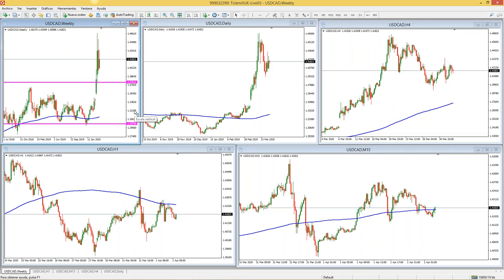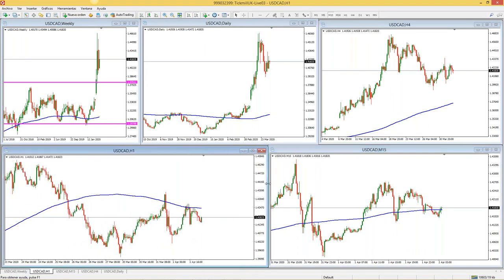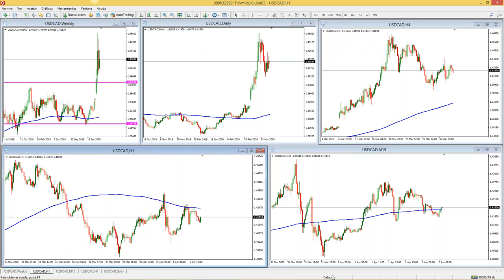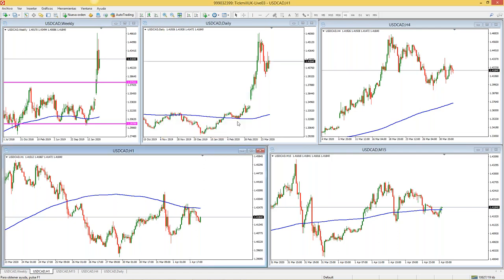¿Cómo guardamos ese gráfico para que cuando cierre la plataforma no se borre? En donde dice 'Default' le dan clic, 'Guardar Perfil como', y lo guardan en orden numérico. Por ejemplo, si este va a ser su primer activo, les recomiendo poner '01 USDCAD'. Si lo guardan en orden numérico, les va a aparecer en orden; de lo contrario, los activos les van a aparecer en desorden. Hace unos 7 años yo guardaba los activos sin orden numérico y se me hizo un desorden terrible — les recomiendo mucho los números: 01, 02, 03.